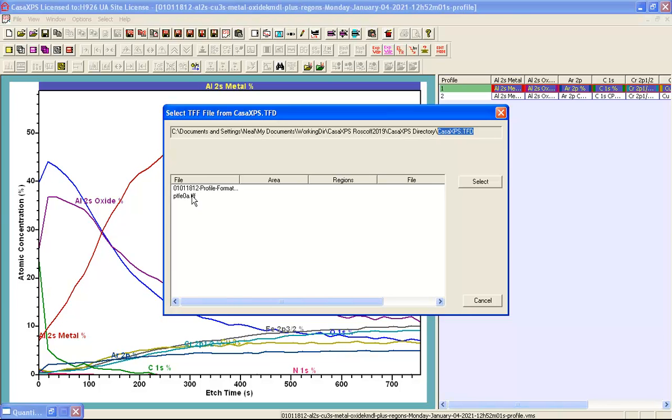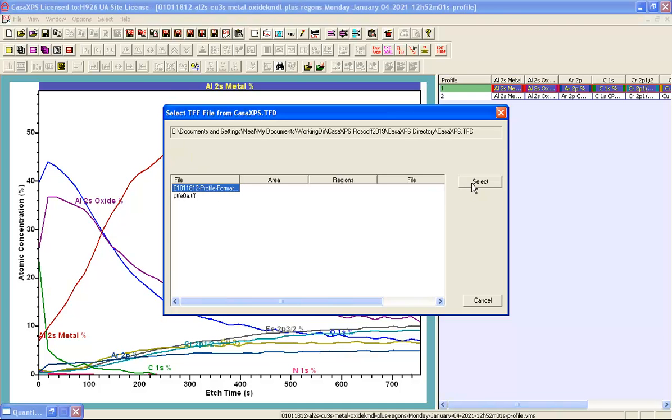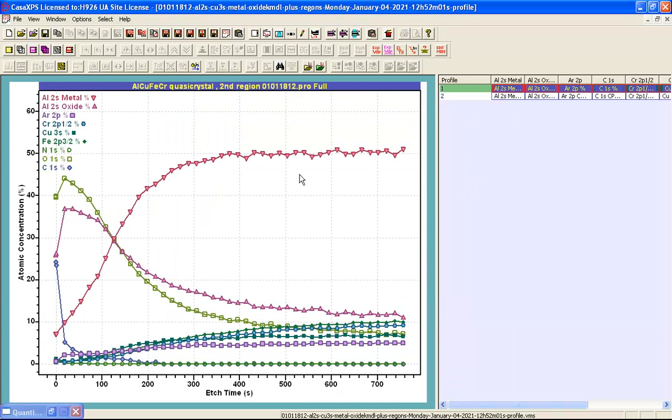In this case I have previously created a TFF file that is appropriate for these types of profiles. So when I select this TFF file and say select then the display state is adjusted and takes on the form of the TFF file that was previously saved.